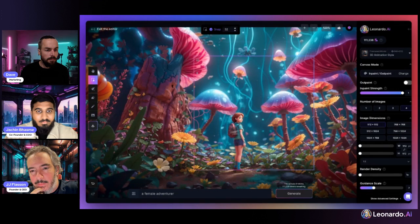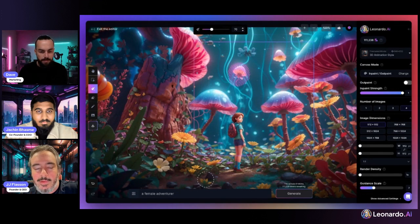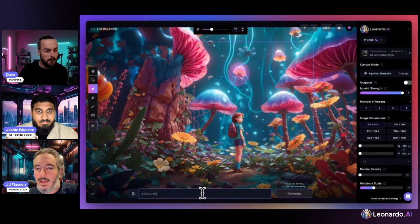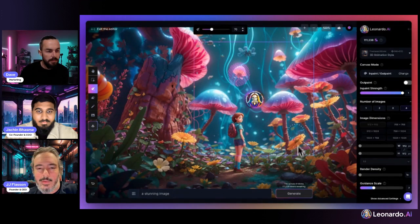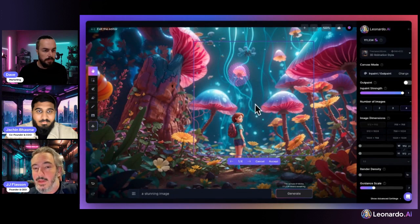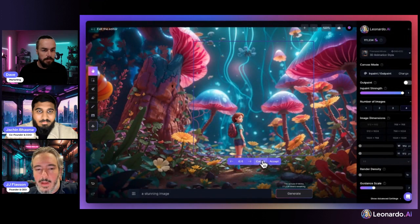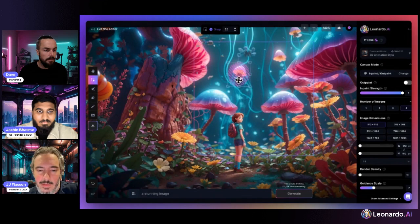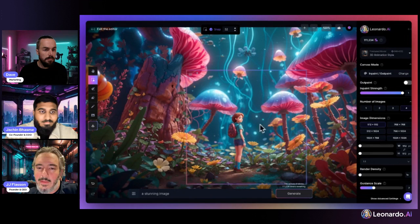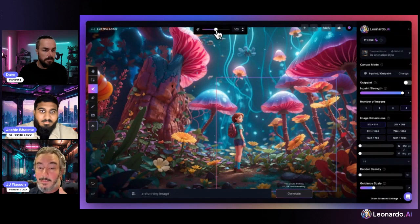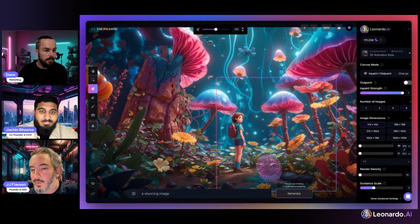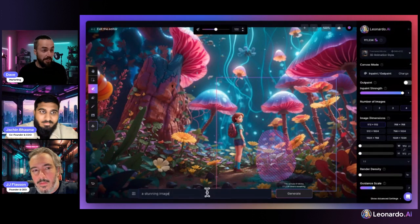For anyone who hasn't used inpainting or outpainting before, we can also use it to remove, change, or add elements to the scene. Here we're removing a floating jellyfish at the back — just mask over it. I often use 'a stunning image' as a default prompt when inpainting, when you don't want to specify something in particular. It tends to work quite well when you want to remove something.